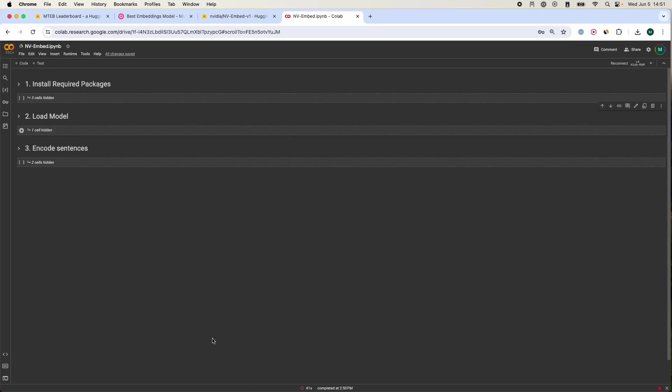In this video I'm going to show you how to get embeddings from the best embeddings model that is available right now.